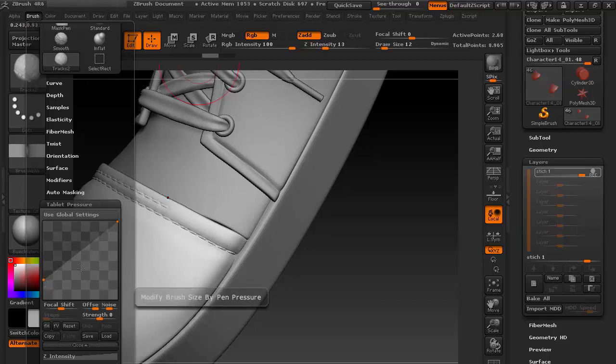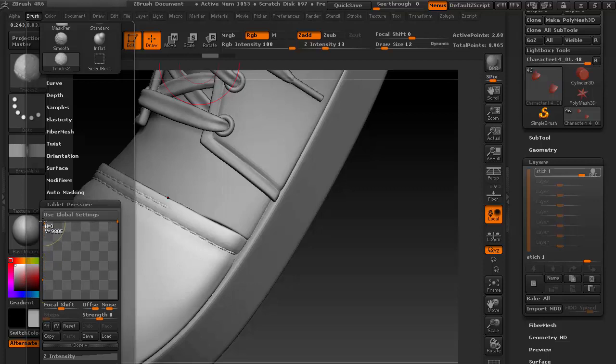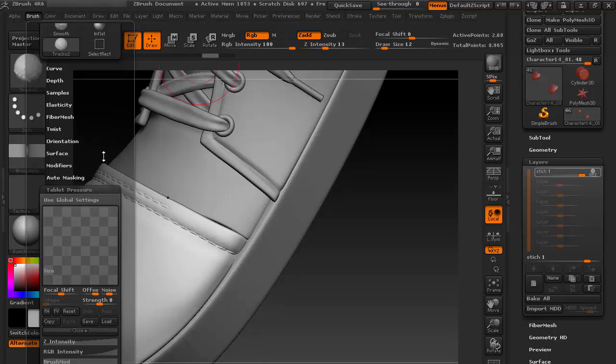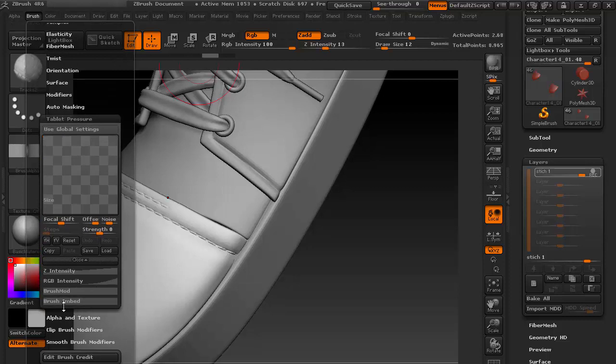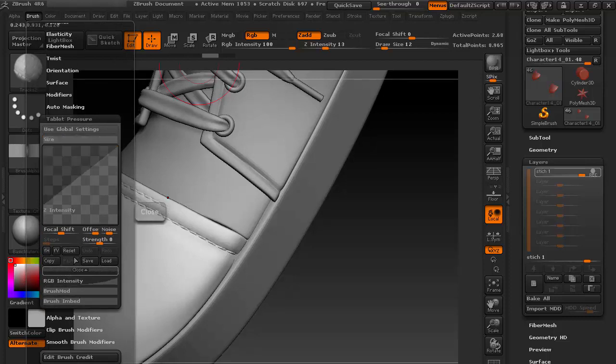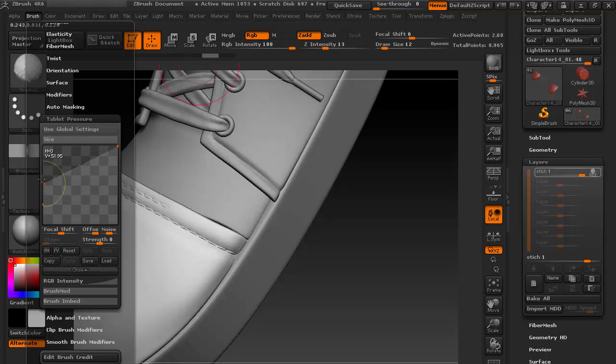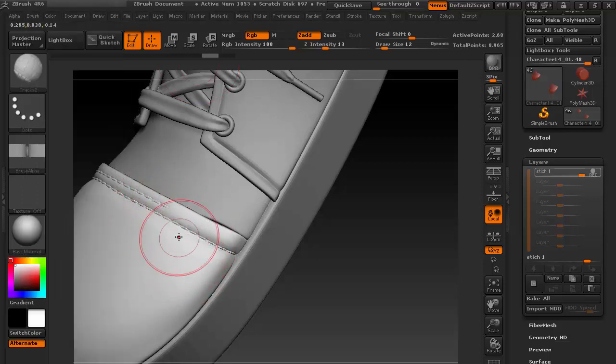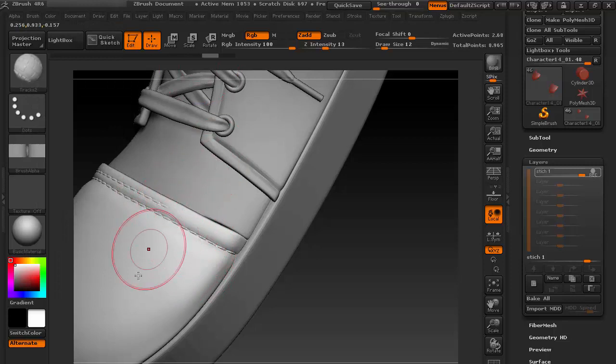Then go to Size and here you can see, because of this it's going to change. It should be flat if I don't want any pressure settings for the brush size. And let's go to the Intensity tab here as well. Click it again. I don't want any intensity variation from my brush stroke or my pressure.